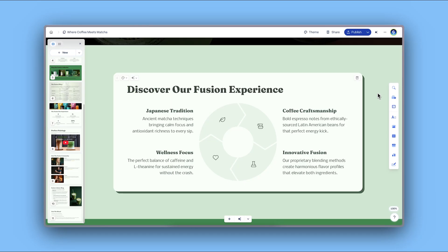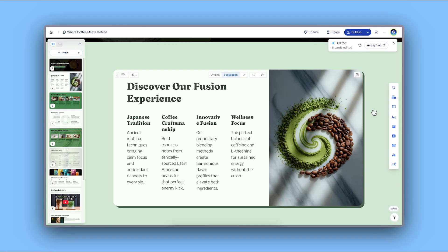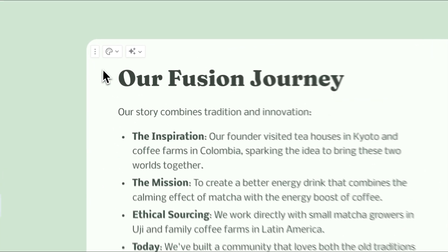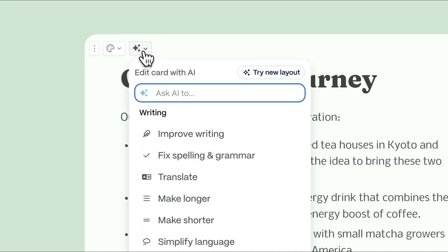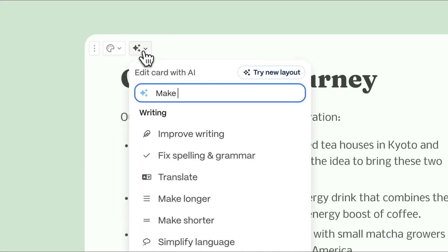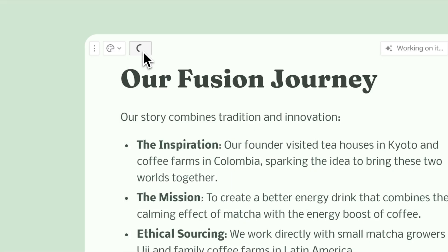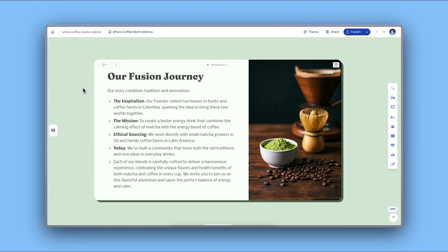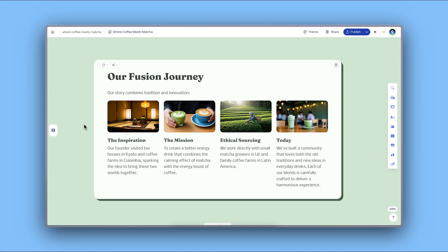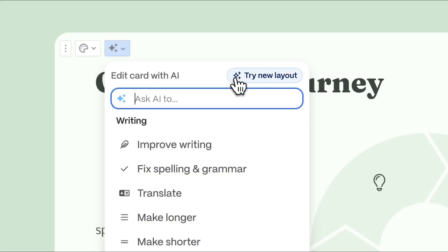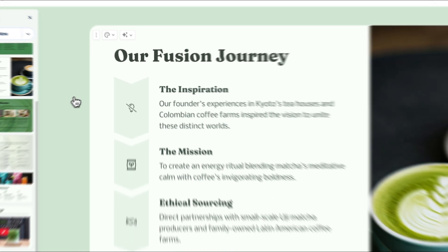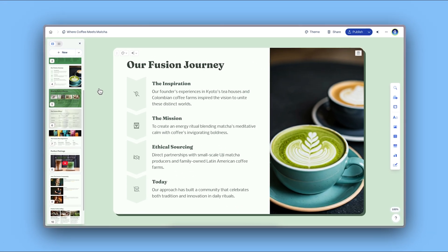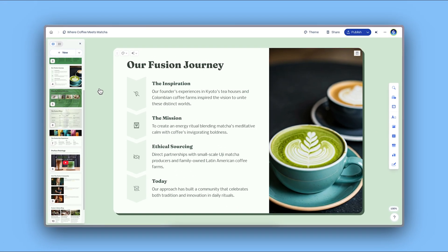You can even make edits as fast as you think by using the AI assistant. Simply click the edit with AI button and specify the changes you need, or you can let Gamma suggest the best layouts to display your content.